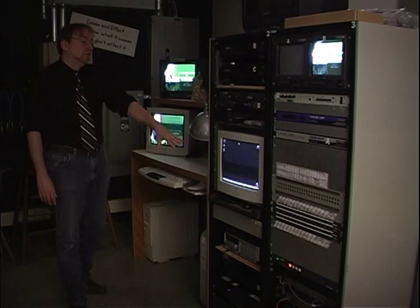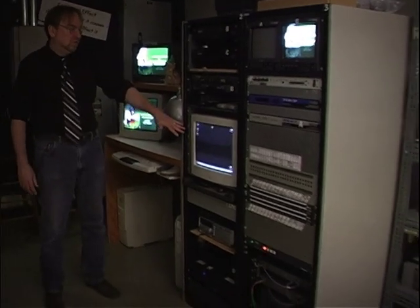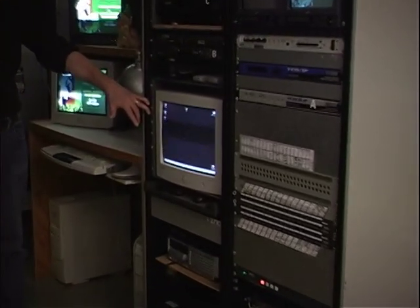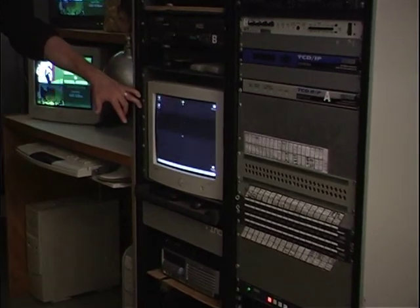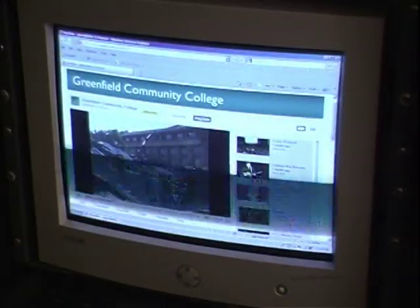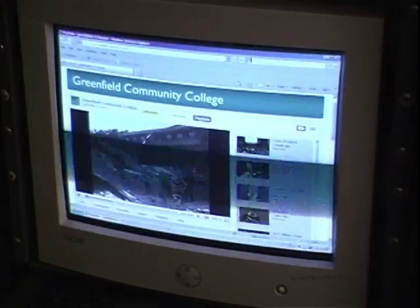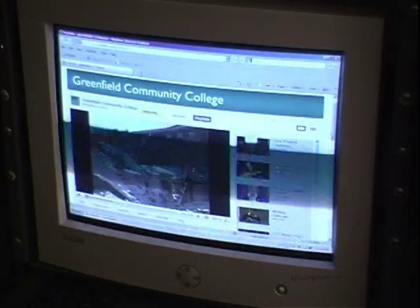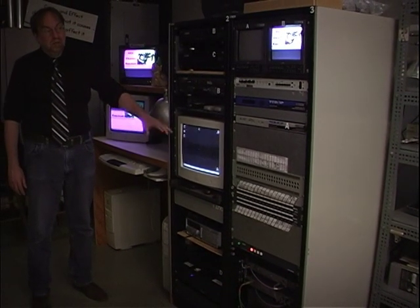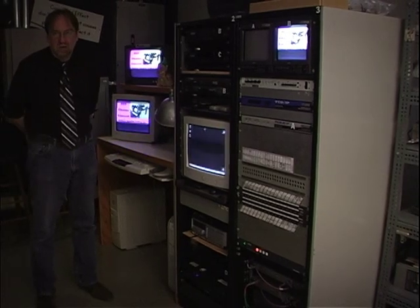This computer is primarily now used for uploading videos to YouTube — the GCC YouTube site. It's not really used as a production tool as much as it used to be. It's more for uploading and moving information, because our distribution mechanism has primarily changed to the web.